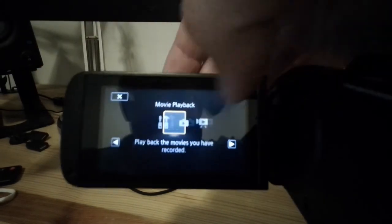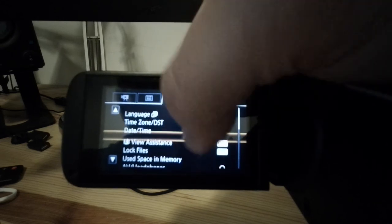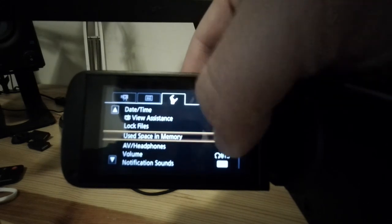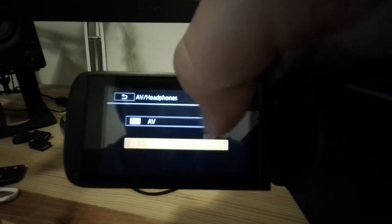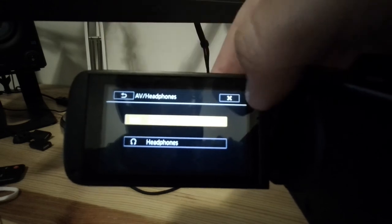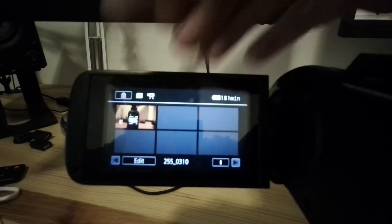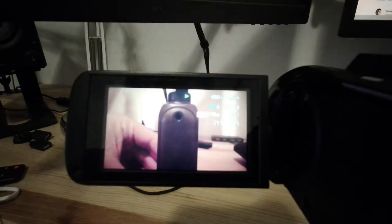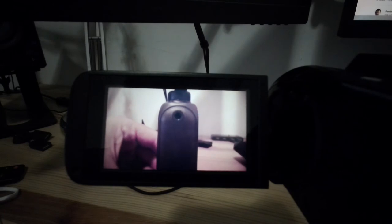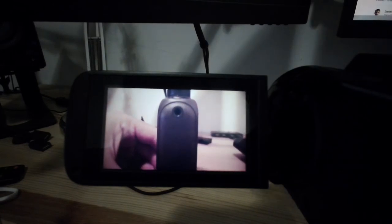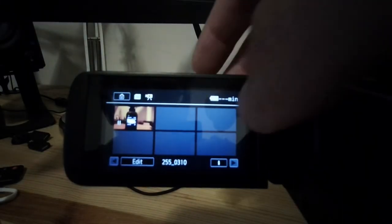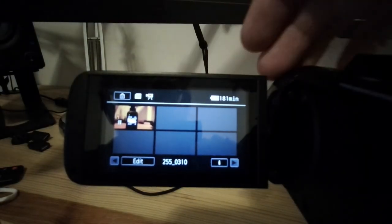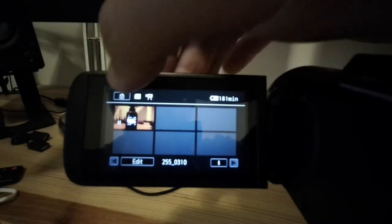In order to get that to play through, watch what I do again. Now I'm going to go from headphones and change it to AV. Now I'm going to go out of this, now I'm going to play the clip again. Okay, so now as you can hear my commentary is playing through the little speaker on the Vixia itself.